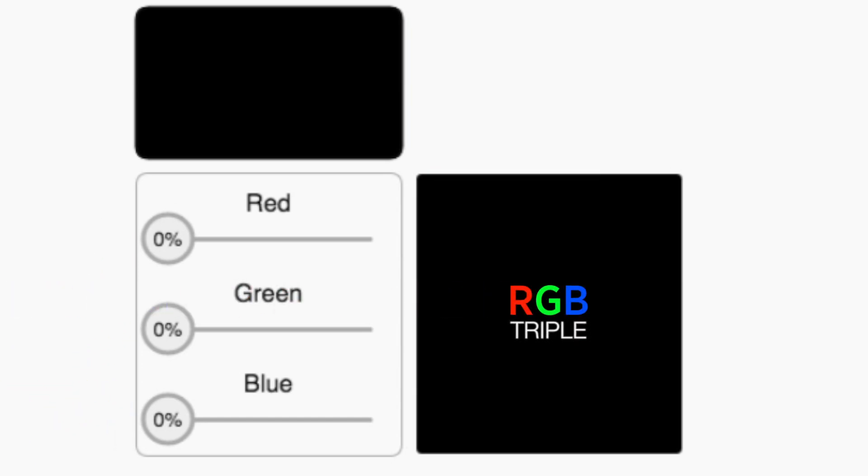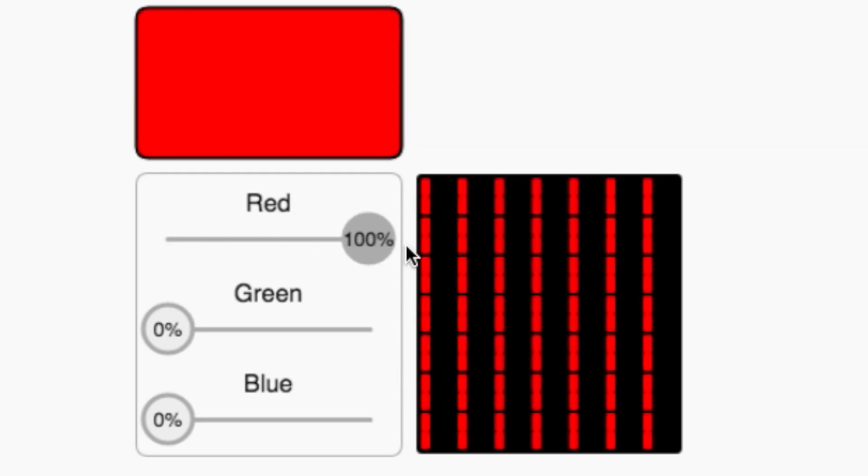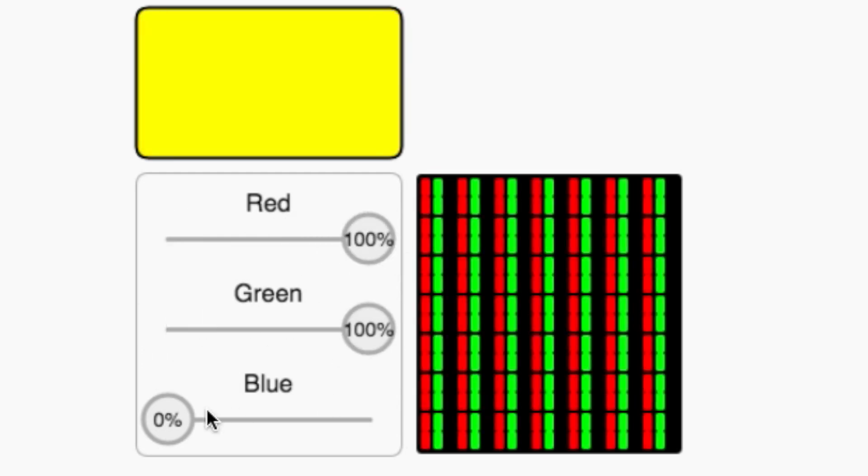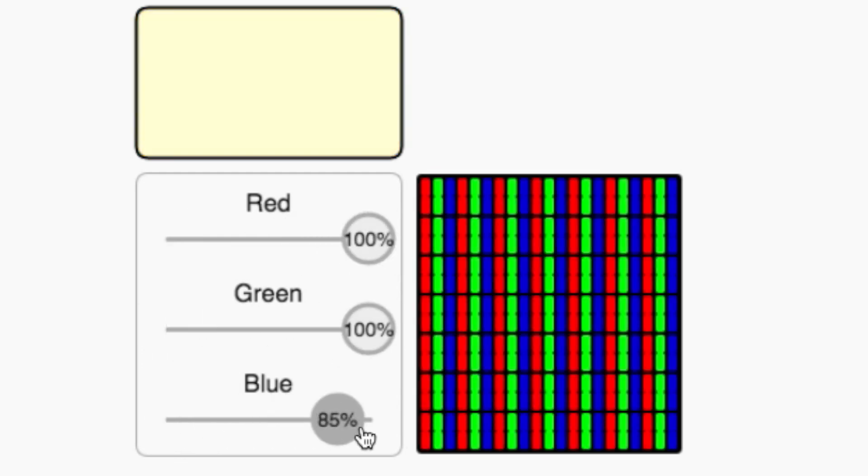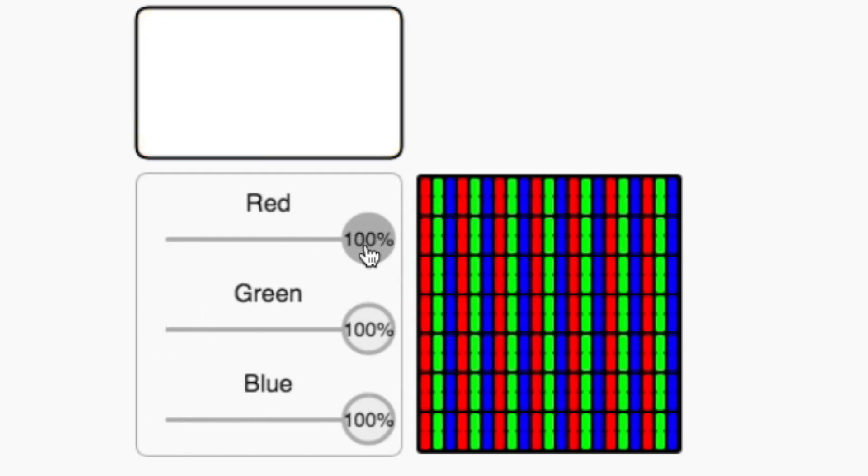Because numbers are something both humans and machines can agree on. One simple way we could do this is to give a percentage for each color value. We call this an RGB triple. For example, 100% red plus 100% green plus 100% blue is white.